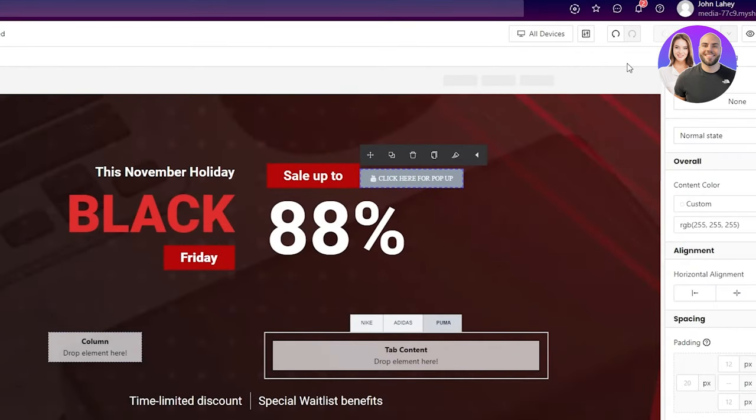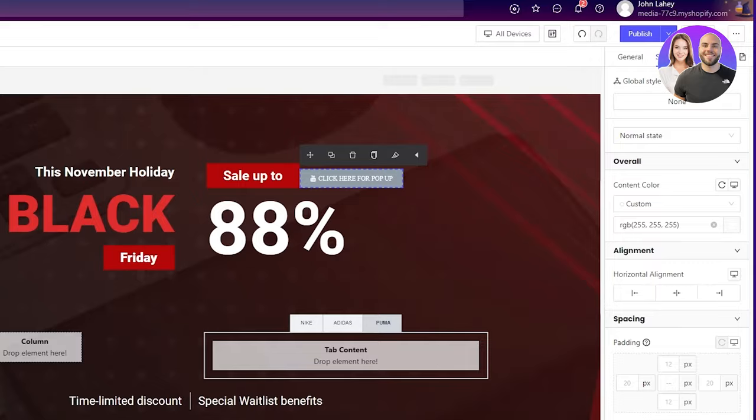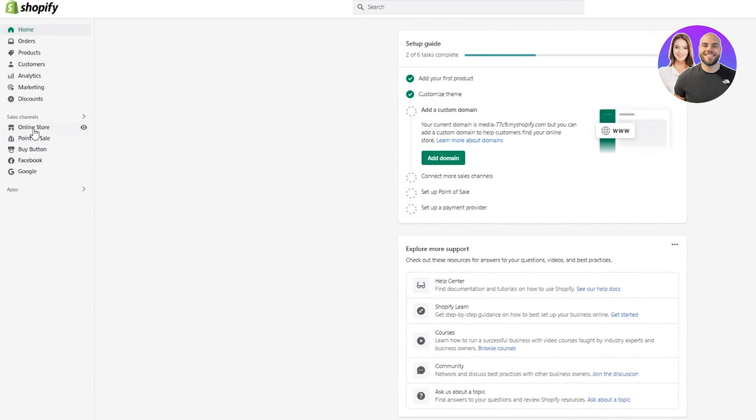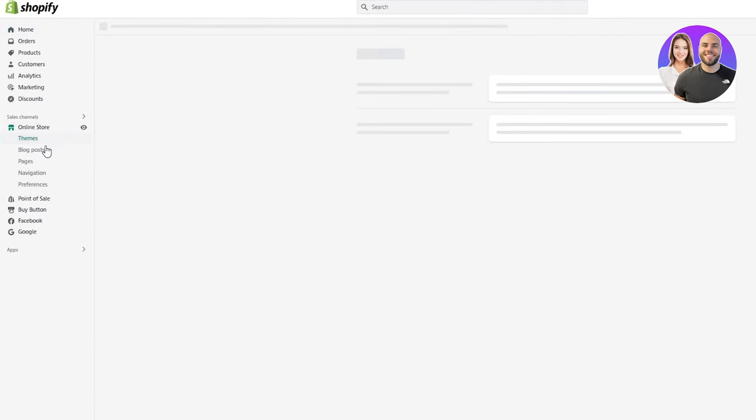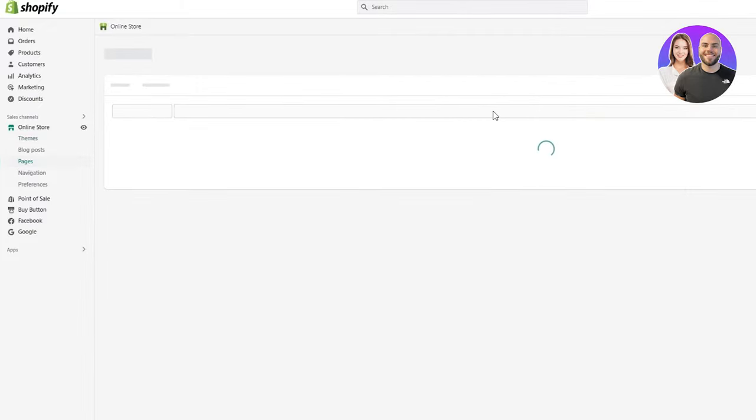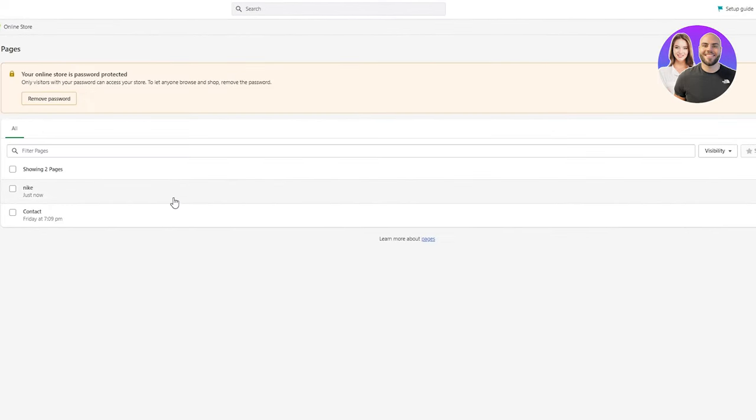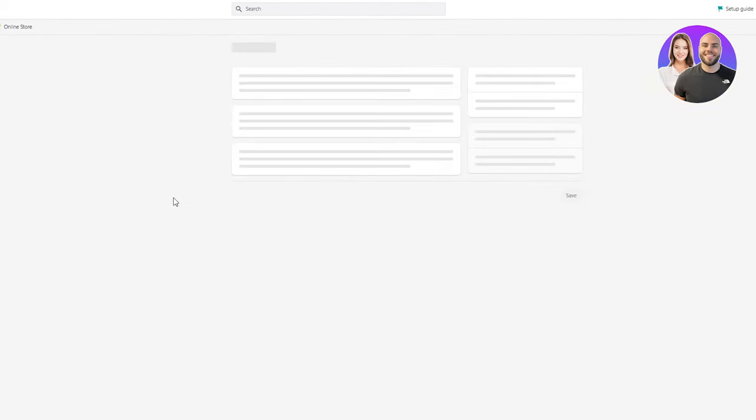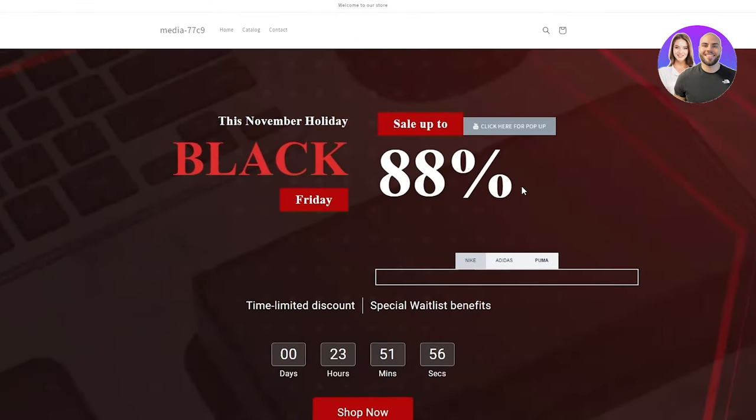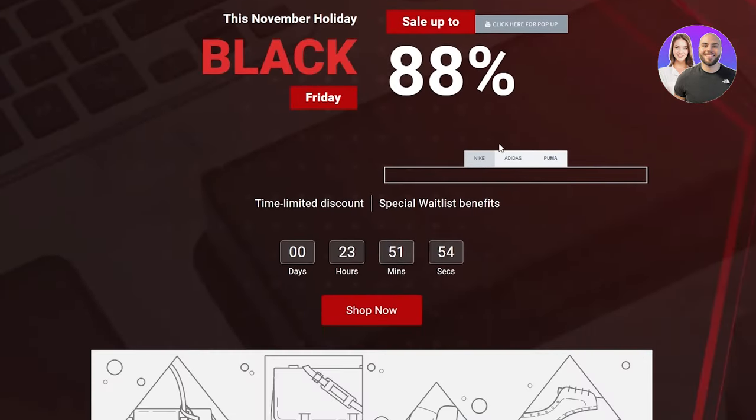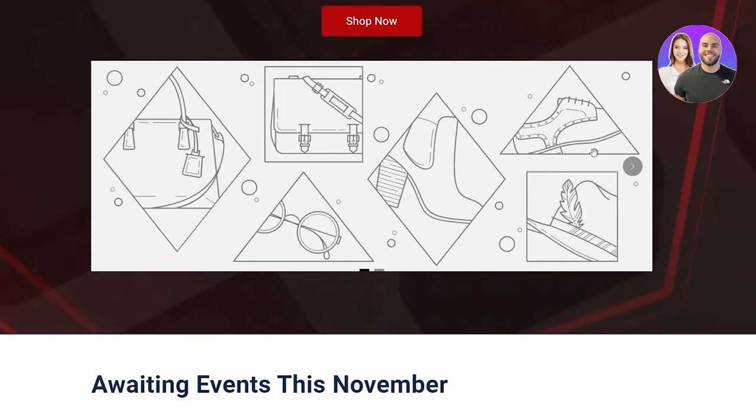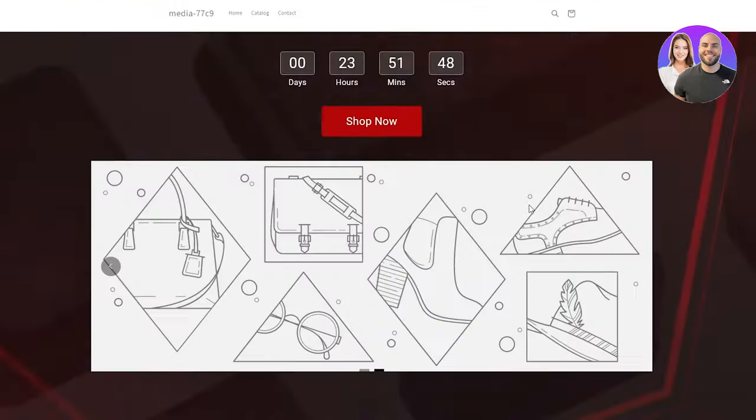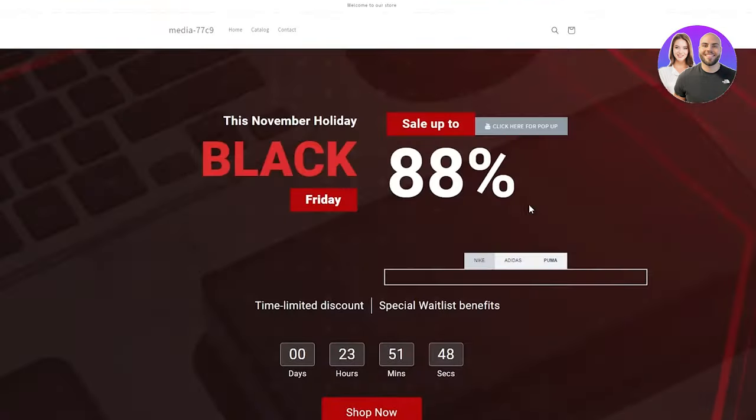But now that I've published the page, I'm going to show you from my Shopify directly. You're going to go on online store on your Shopify, then go to pages. Once you go on pages, look at that, there's your Nike store. You're going to click on that and go on view page. And look at that. Here are the Adidas Puma Nike boxes we added. Here's the slideshow we added. It looks amazing. So these are the things you can do with PageFly.